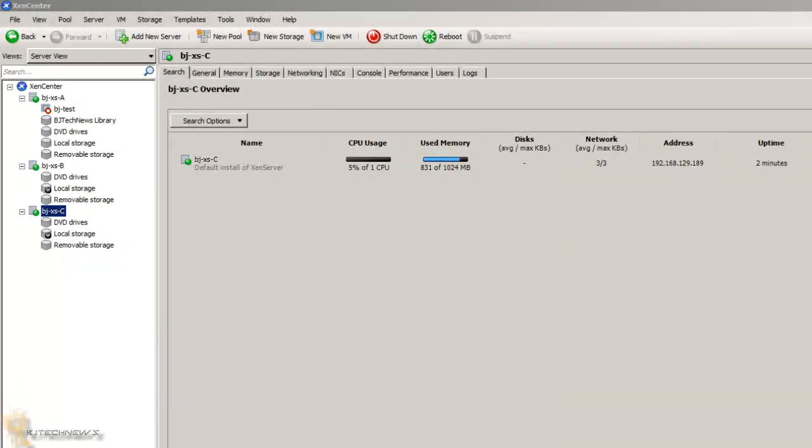Hey guys, welcome back. Another Citrix video, awesome stuff because it deals with virtualization. Today I'm going to show you how to create a new pool, P-O-O-L.